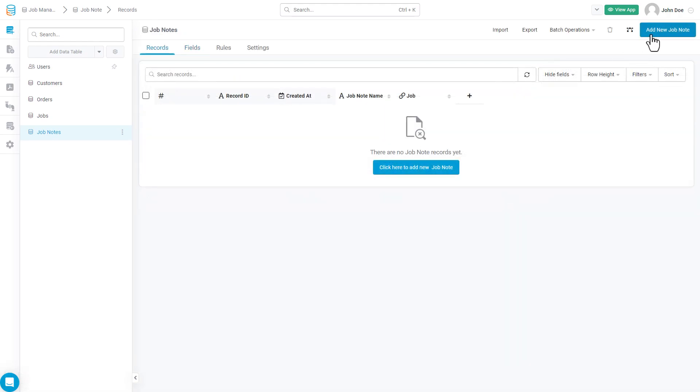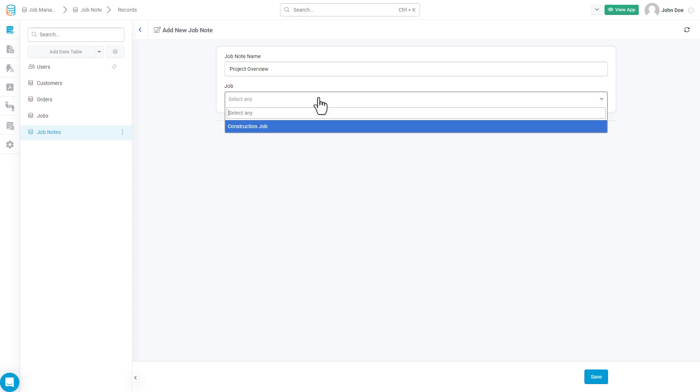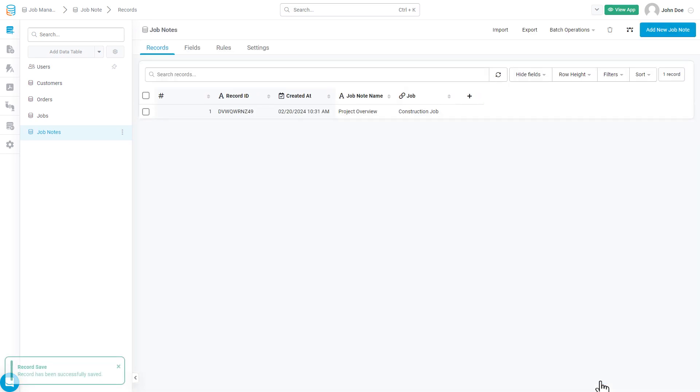So we'll create a connection field inside of our Job Notes table that will allow us to connect each note to a particular job. After doing so, we've now finished with our basic data structure. The next step would be to build the application that can actually utilize this data structure. But before we move on, let's quickly cover some of the other options available inside the Data Builder.